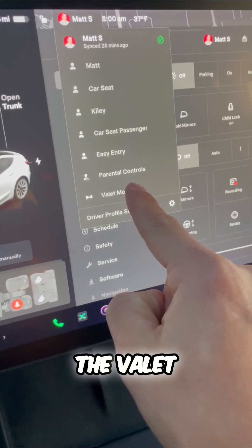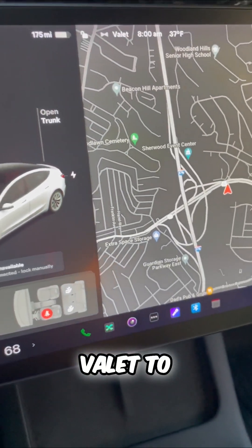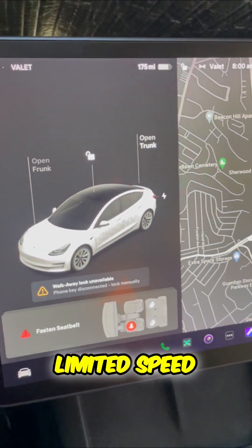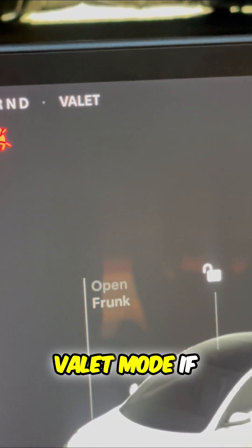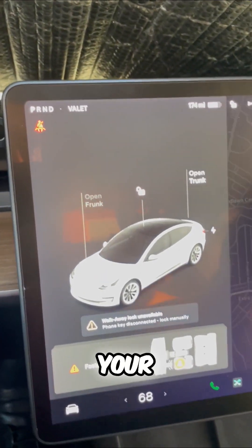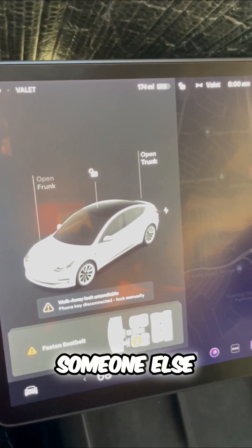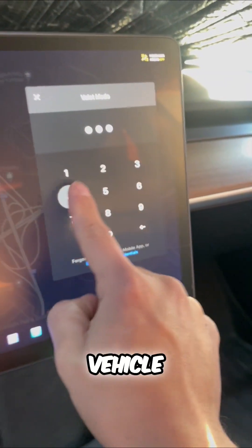to the valet and you want them to have a limited speed, you can put it in valet mode. If you want to let your child or someone else drive your vehicle, there are options for that too.